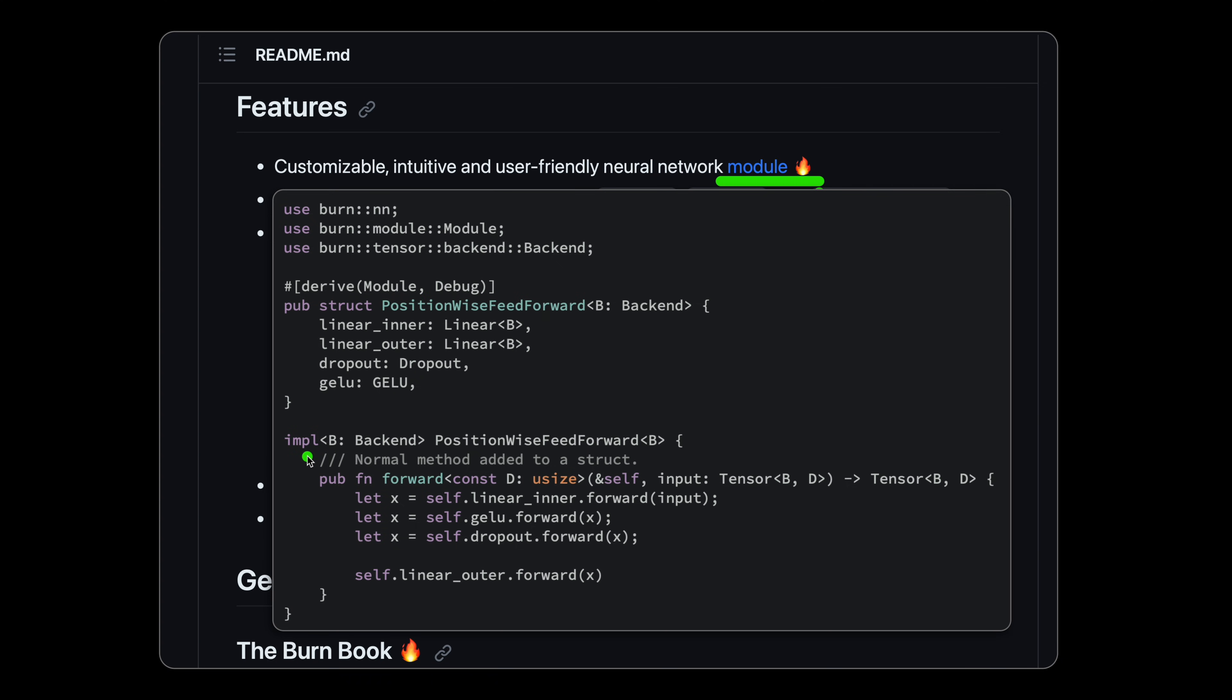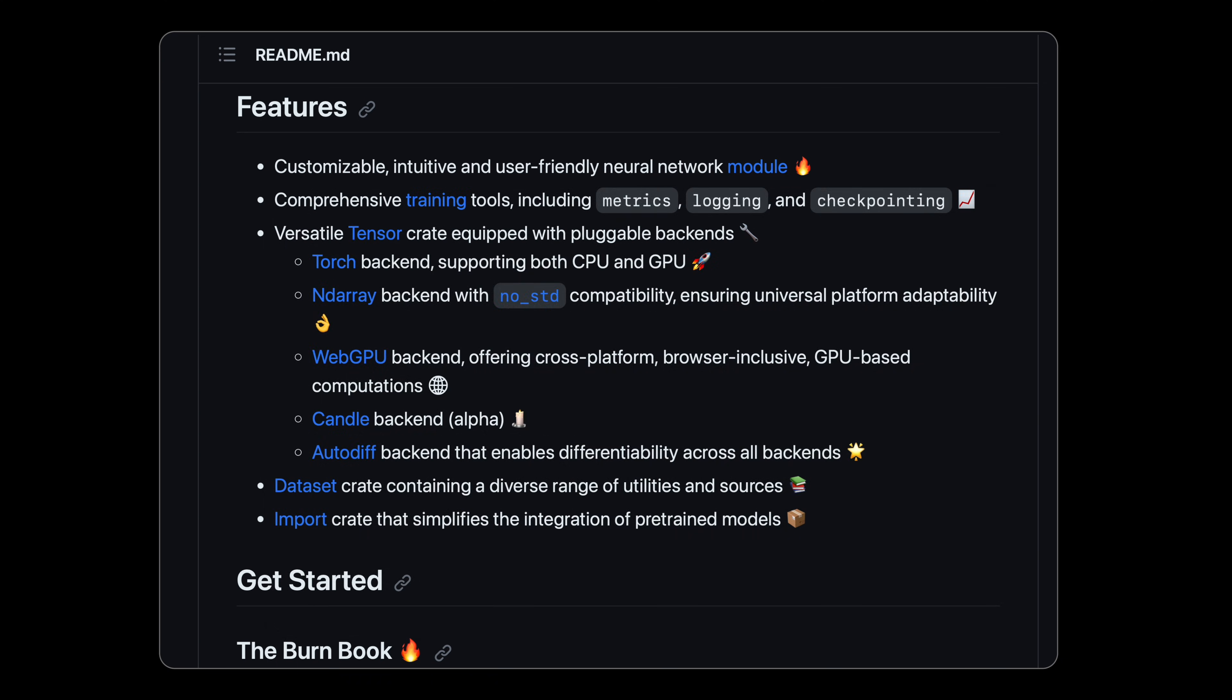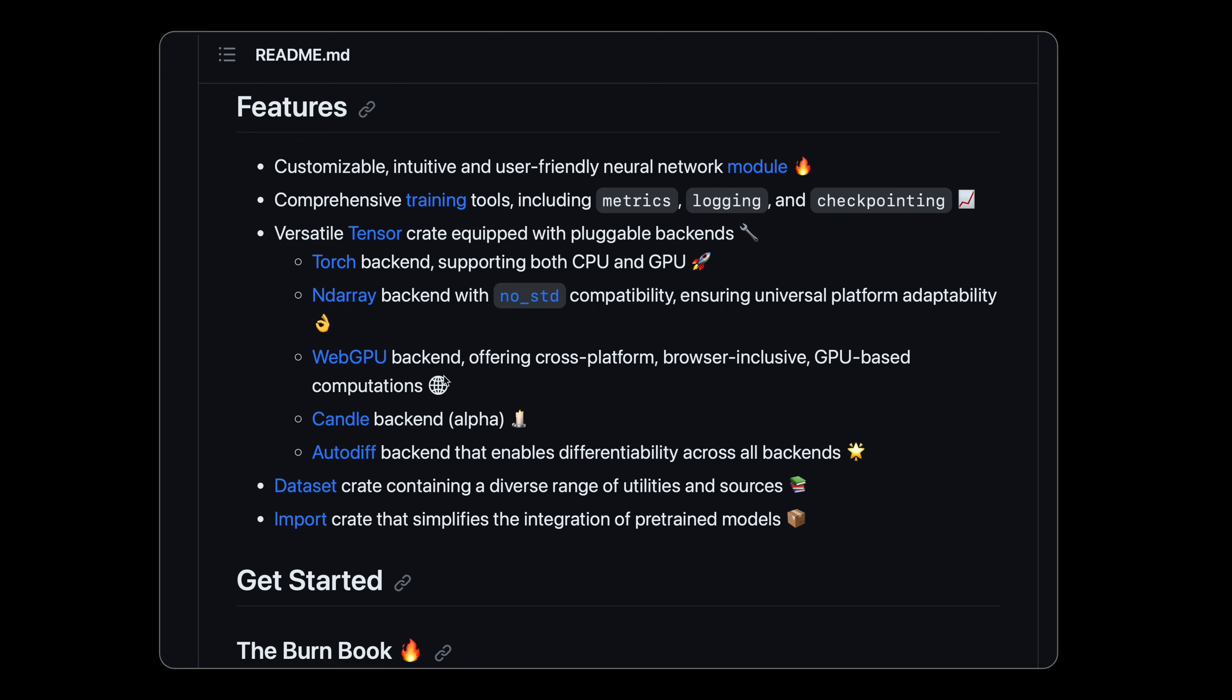It has multiple backend support: Torch for both CPU and GPU with CUDA, a Rust ndarray for maximum portability, and even WGPU for native GPU on each platform plus WebGPU on the browser via WASM.